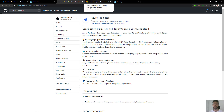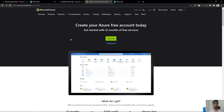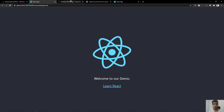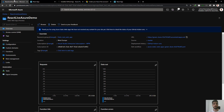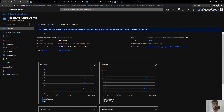Before we finish, do not forget that you can create your Azure free account today and you will have 12 months of free services. This video was about hosting a static React application. Next time we are going to host an Angular application, a Next.js application, and a Blazor application — also a Blazor application with an API using Azure Functions. See you in the next video, thank you!